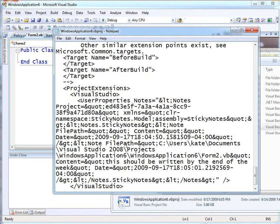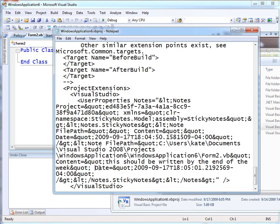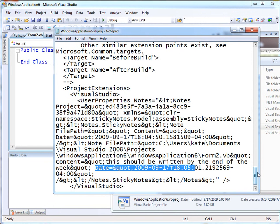And then here, form2.vb: 'This should be written by the end of the week.' And there's the note, the date, and the time.